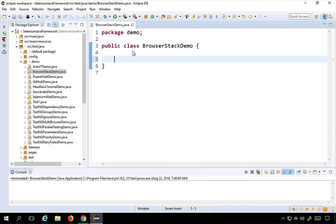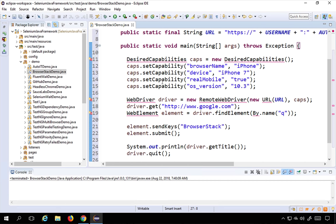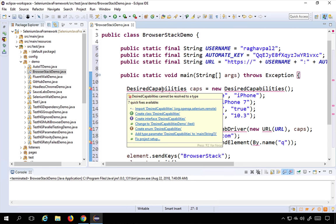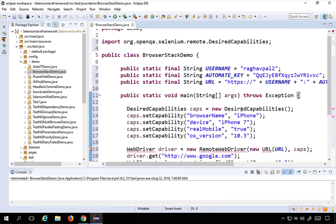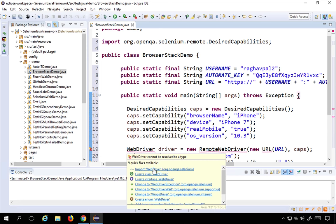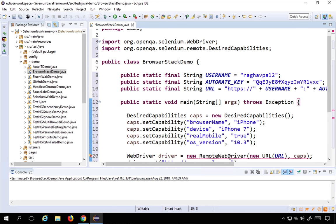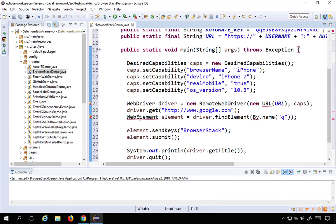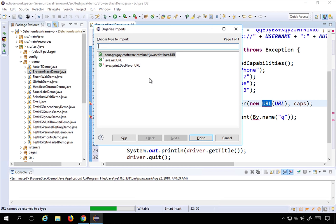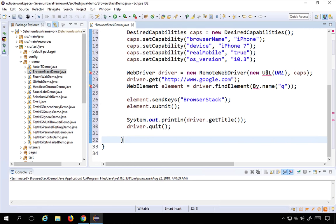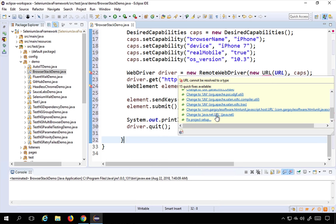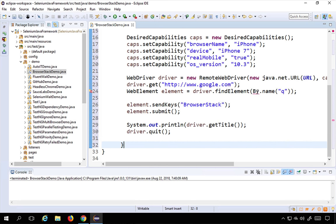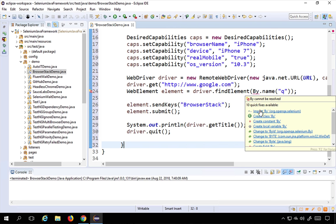Paste the code into Eclipse and you will get some errors, so you have to import all the libraries. Import DesiredCapabilities from org.openqa.selenium.remote, WebDriver from org.openqa.selenium, RemoteWebDriver again from org.openqa.selenium.remote, and WebElement as well. You can also press Ctrl+Shift+O (or Command+Shift+O on Mac) to import all at once. Import URL from java.net and By from org.openqa.selenium.